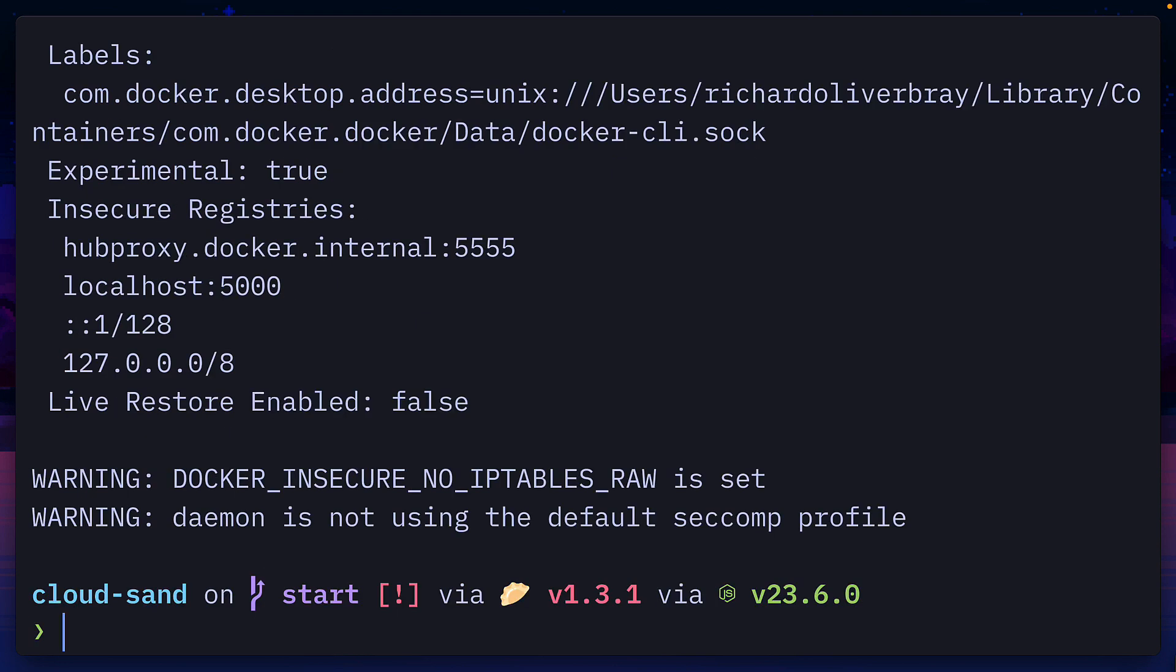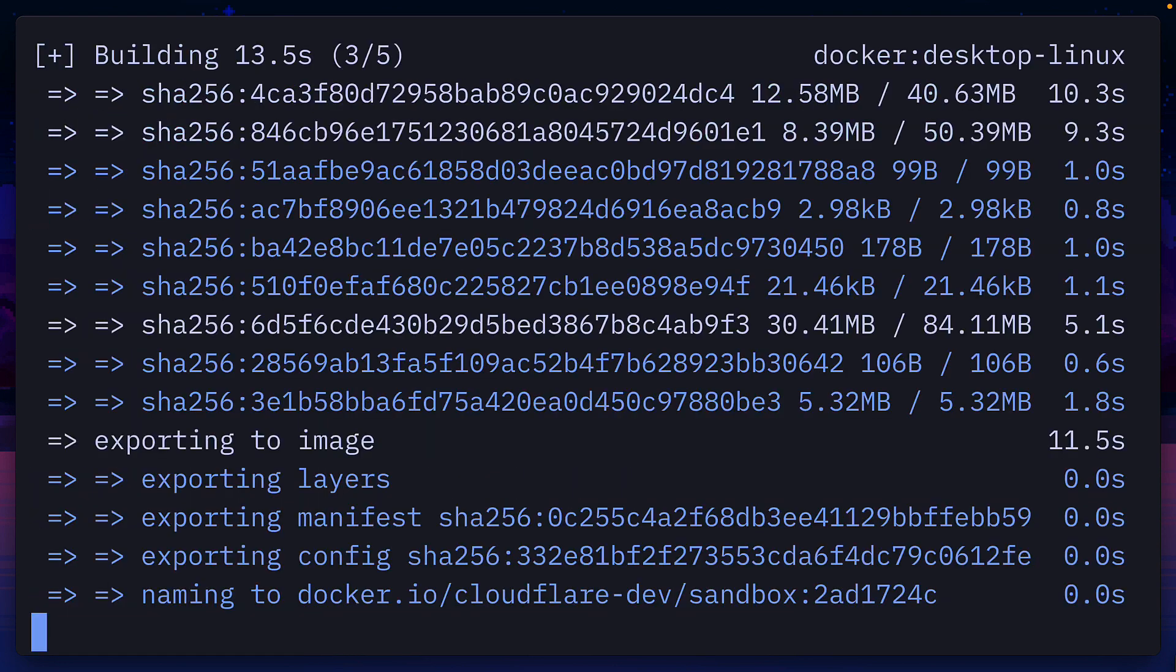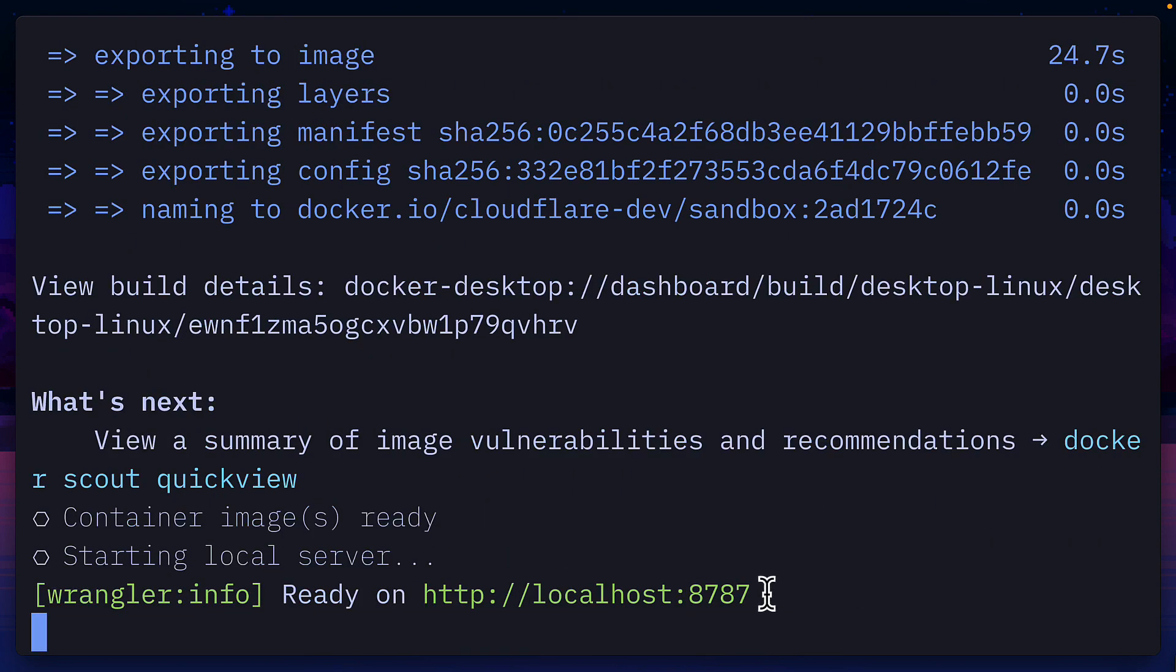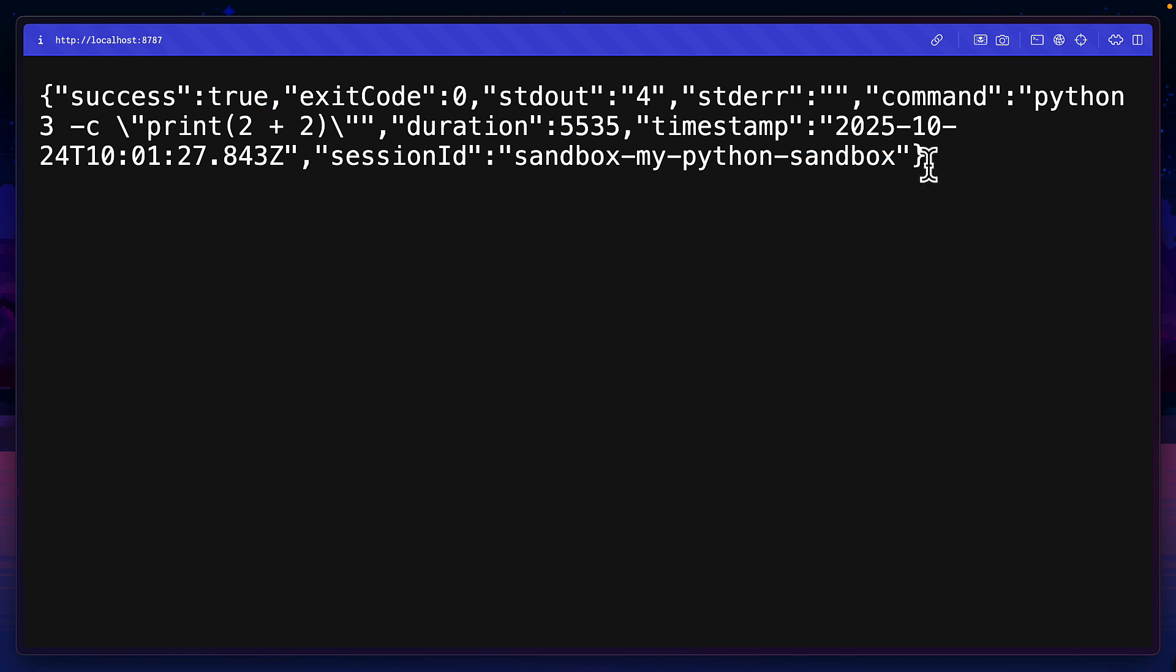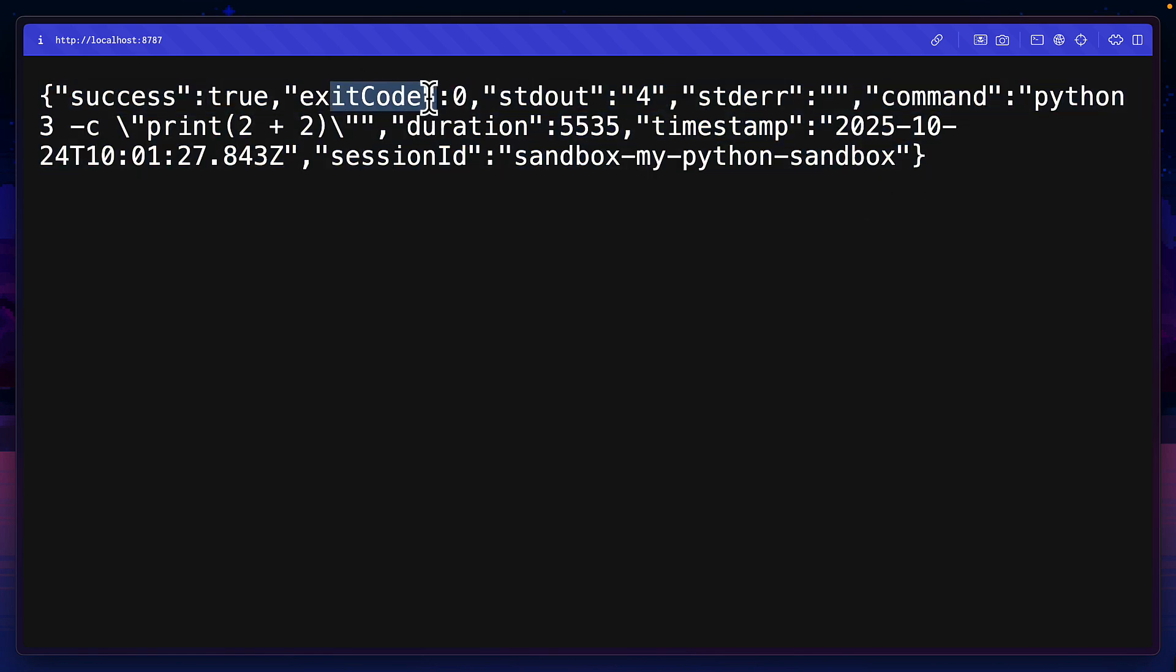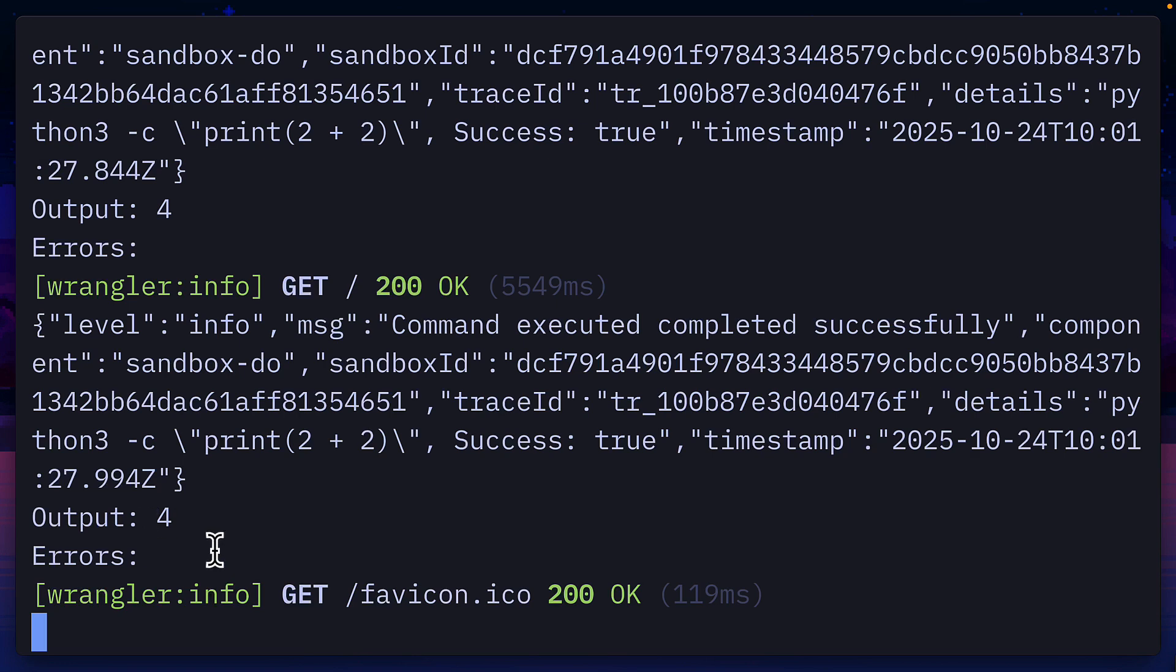Now with Docker running, if we run the sandbox, it should first pull and build the image before giving us access to this port, which gives us some information that includes the exit code, the output, and the command that was run. We can also see the output in the console.